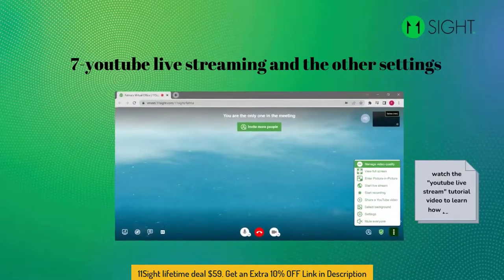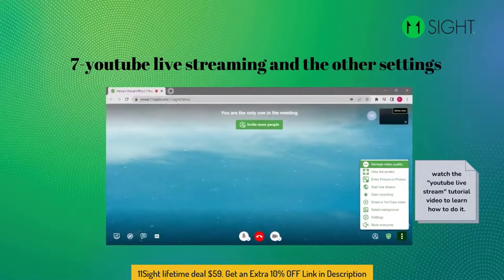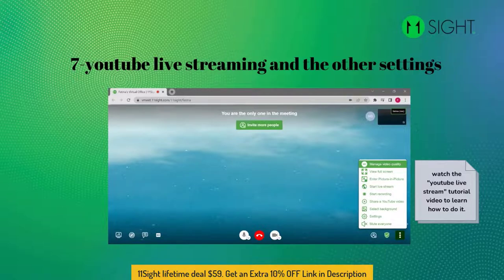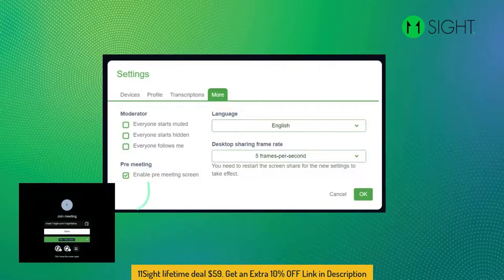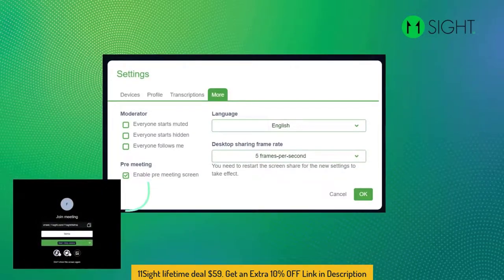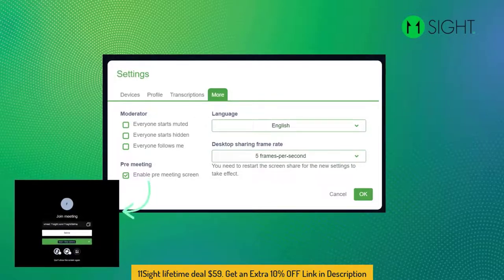YouTube Live Streaming and other settings: when you click on the three dots on the right side, you see all other settings. You can manage the video quality, use picture-in-picture mode, start live streaming and recording, and share a YouTube video to watch with all participants together. You can select a background. By clicking on More Settings, you can decide how everyone starts — muted, hidden, or everyone can follow you. You can also enable the pre-meeting screen on this tab.